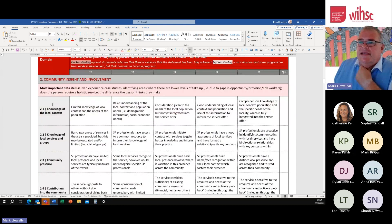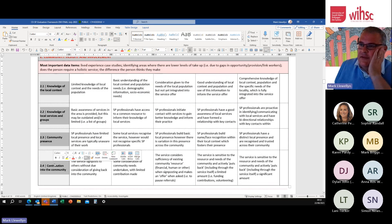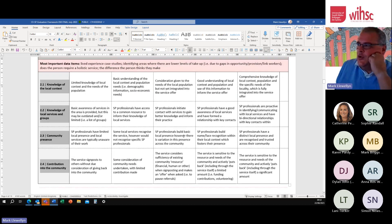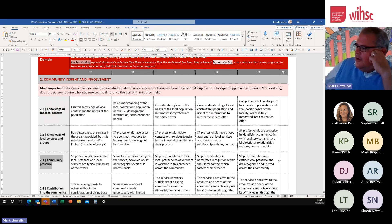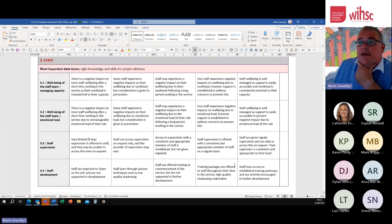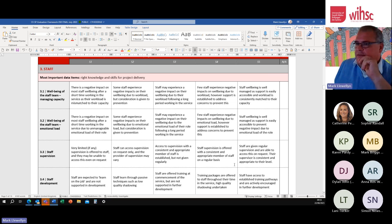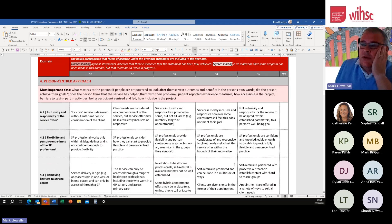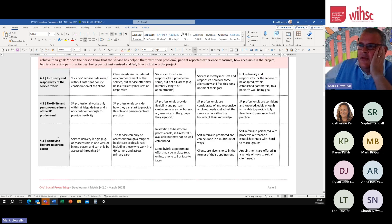The second domain is about community insights and involvement - the relationship that you have as a service with the people you're there to support, again broken down into a series of different indicators. If you don't think any one indicator is relevant to you, there's a column where you can mark it as not applicable. The third domain is about the staff and volunteers within the service. The fourth domain, perhaps the most important, is the person-centered approach that you take, with a series of different indicators within that.